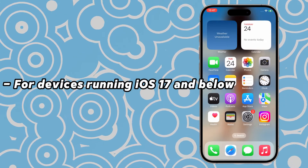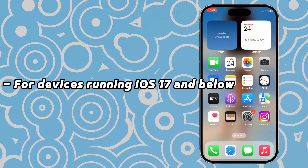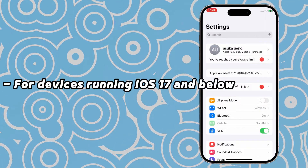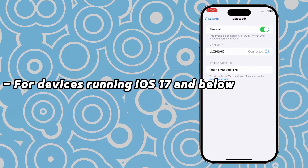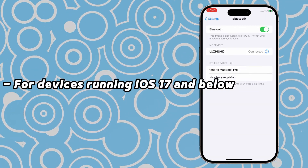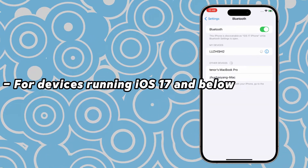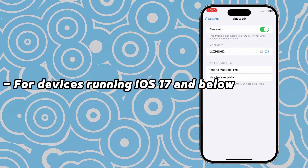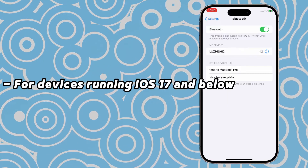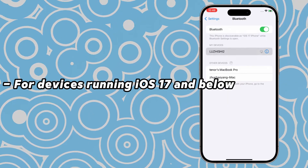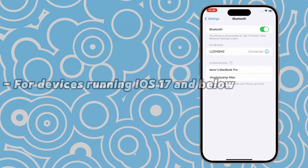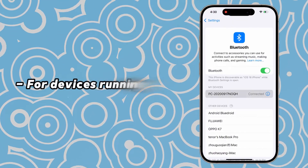For devices running iOS 17, go to Settings and enable Bluetooth, then repeatedly tap on your computer's name until the iAnyGo screen changes.